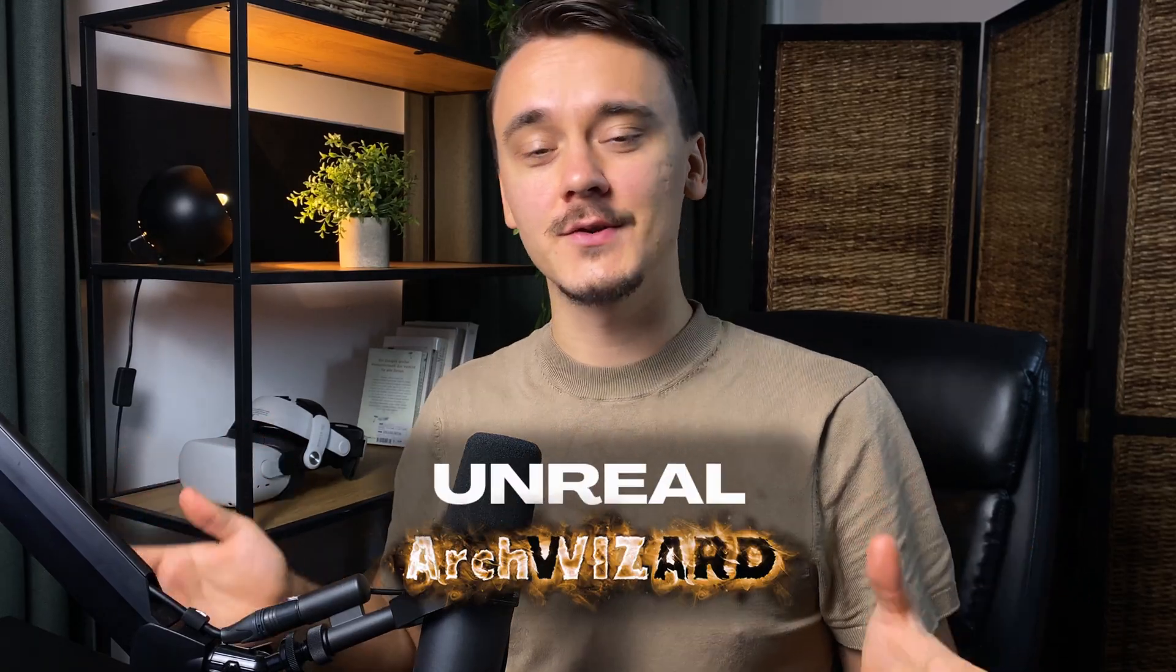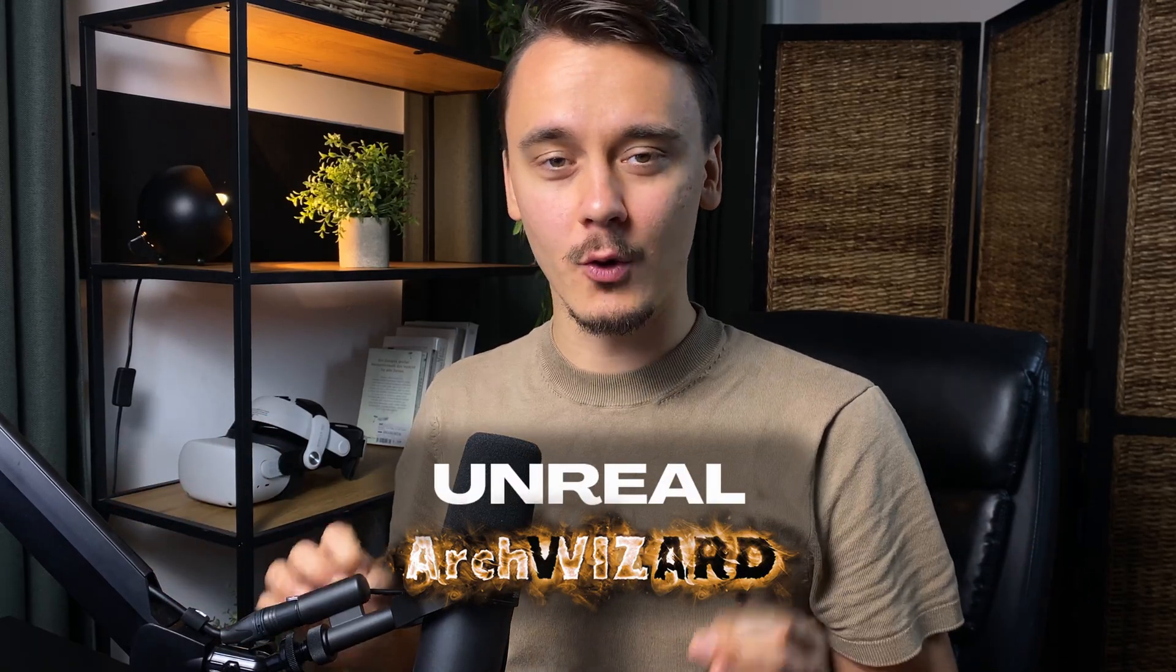Welcome to Unreal ArchVisor. On this channel, we're all about pushing the line between CGI and reality. Let's hope that FAB will be a great tool for that.